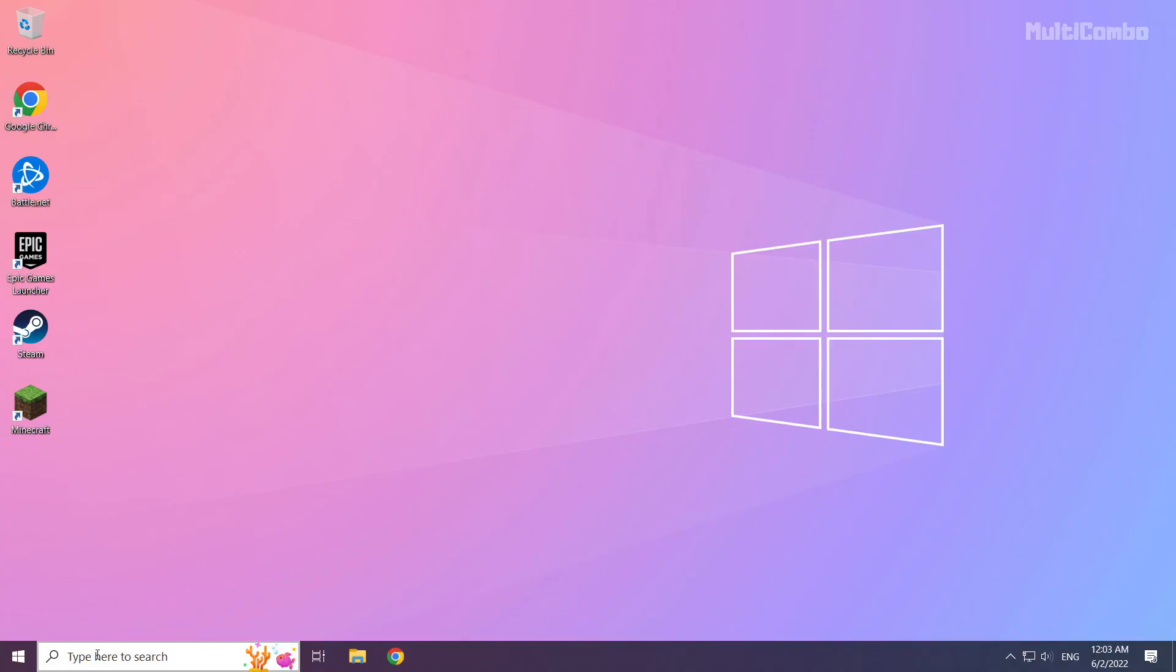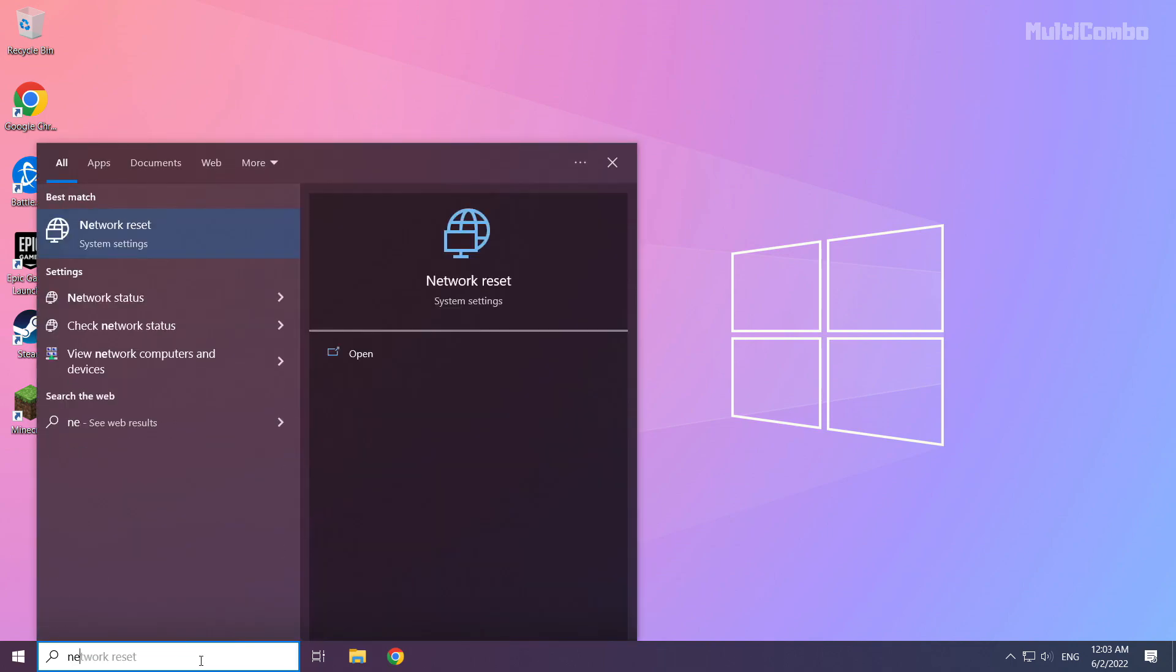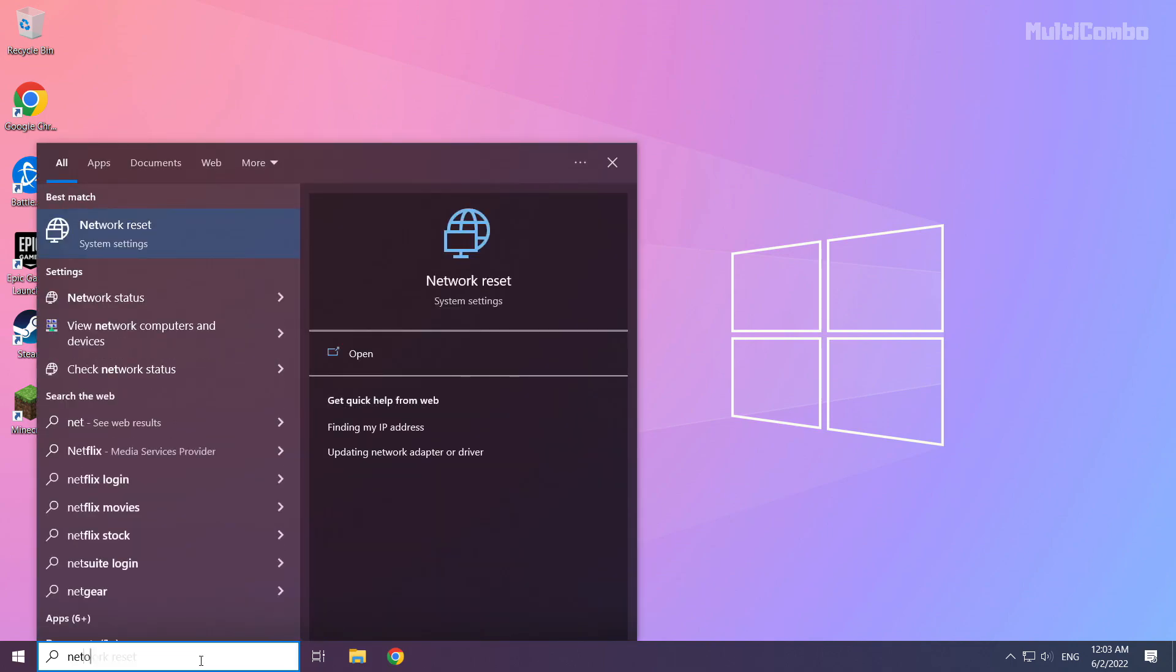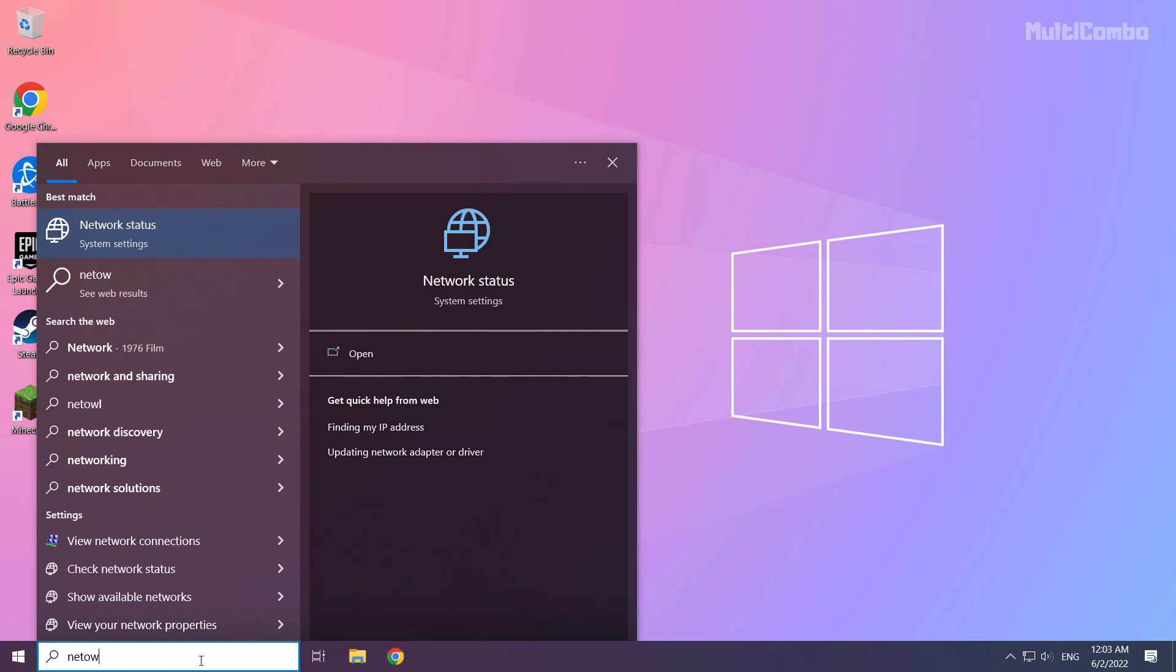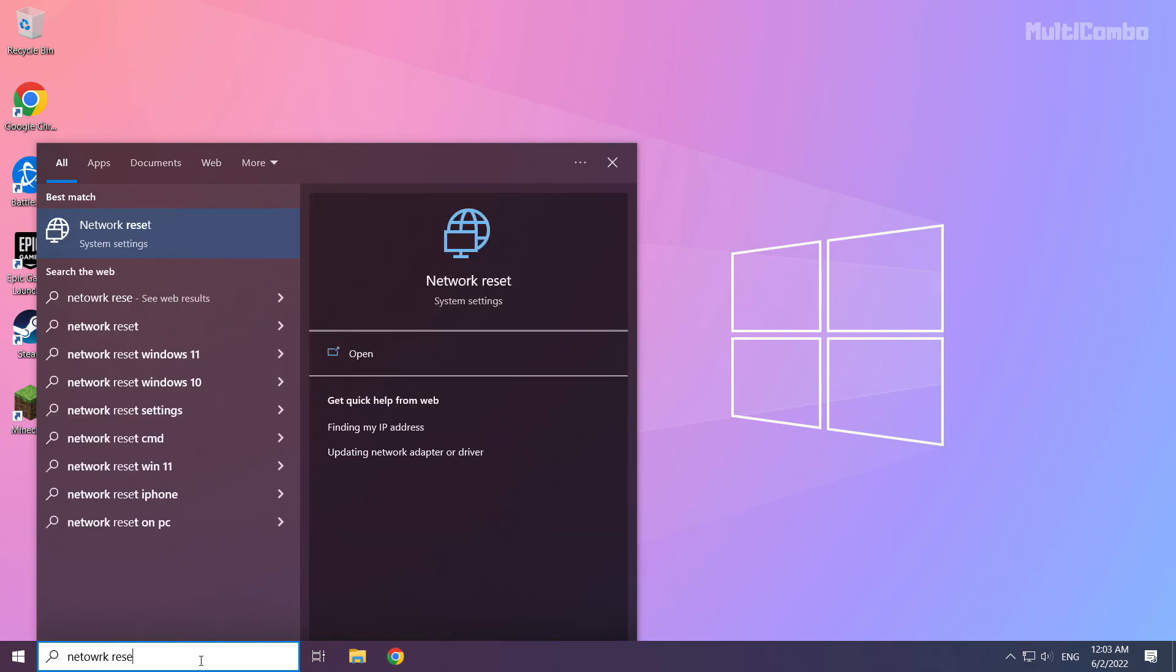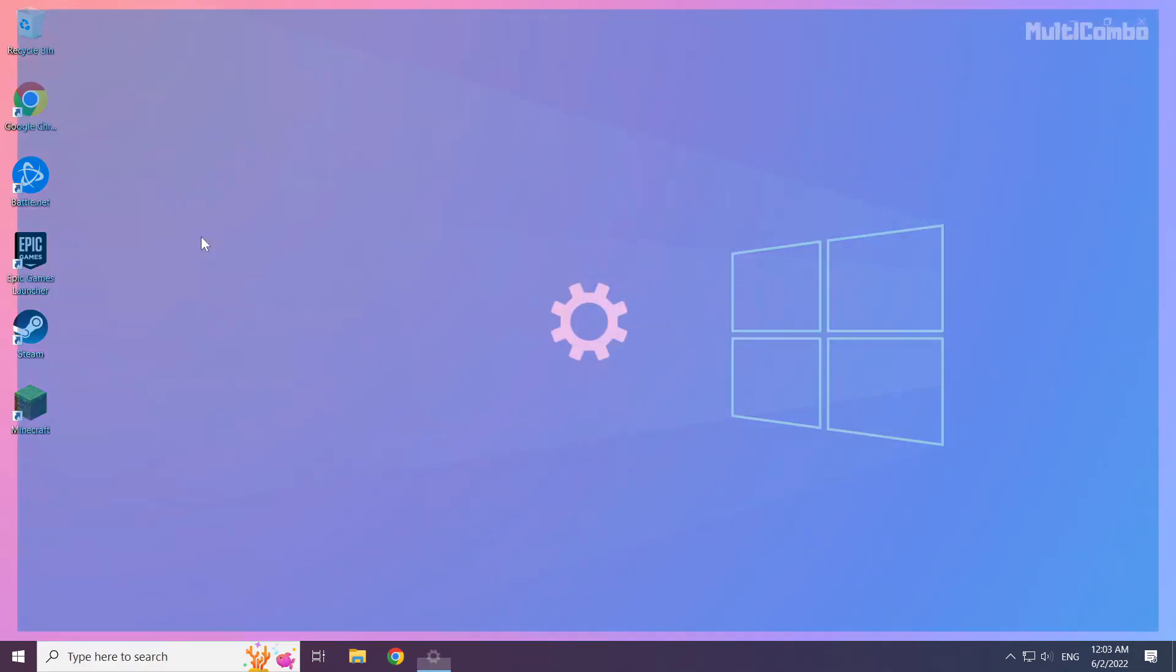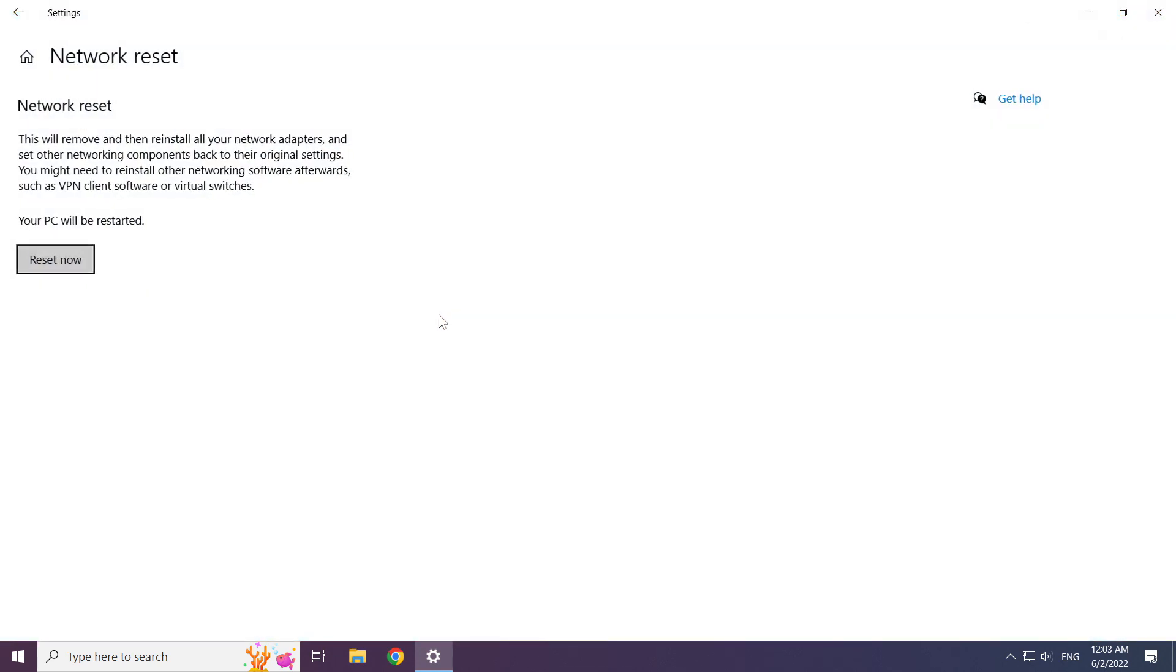If that didn't work, click search bar and type network reset. Click network reset. Click reset now.